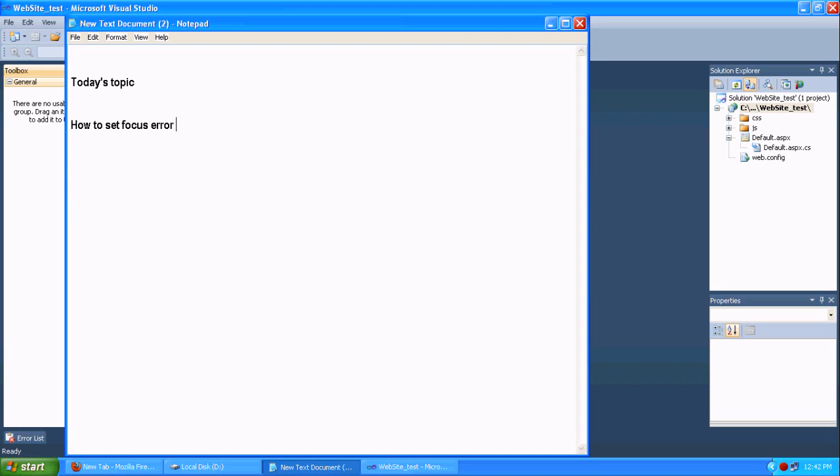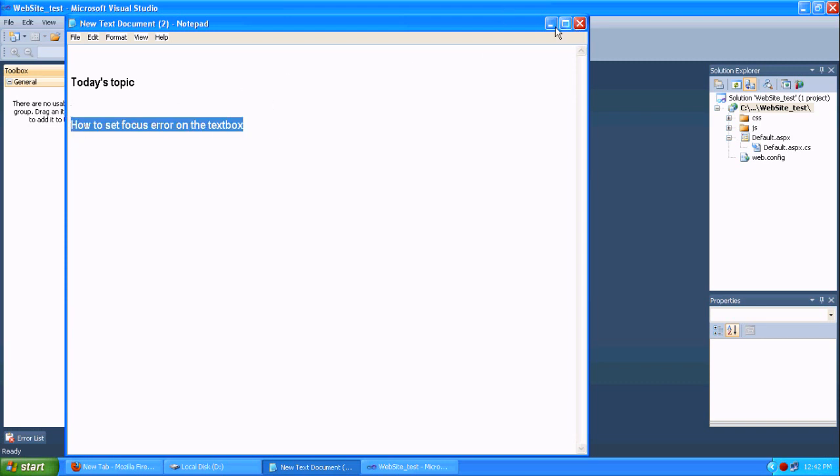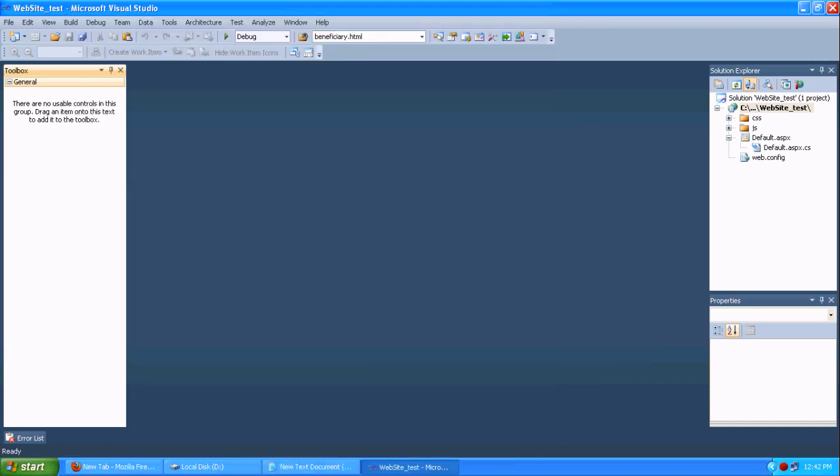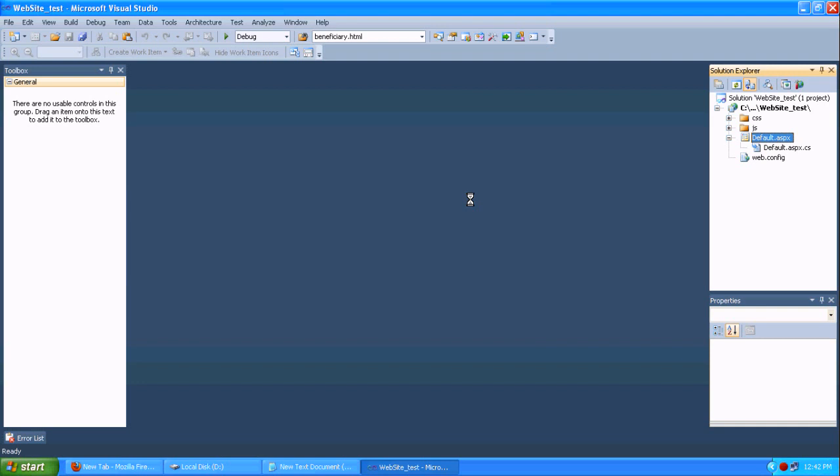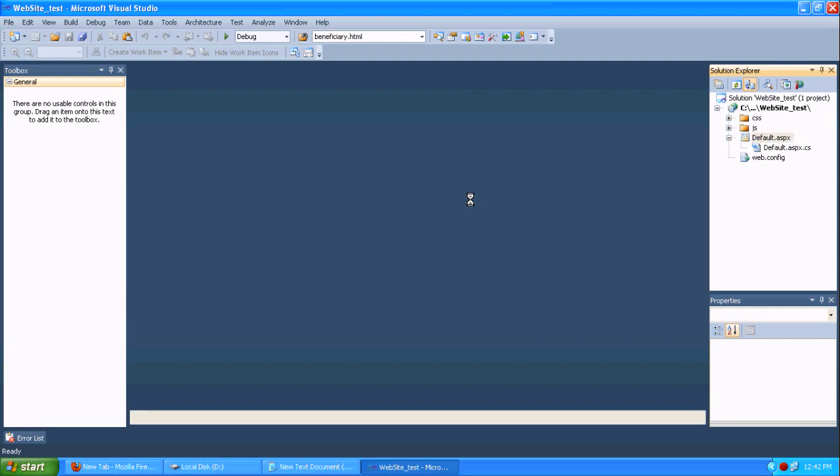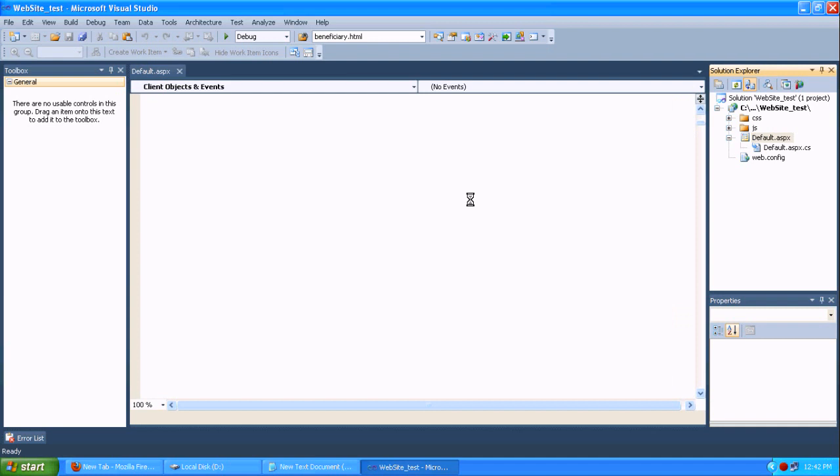For example, you are just using one required field validator to throw if the text box is empty or none. That time, you will not get the idea where that error which text box is pointing out. So we are using one set focus on error control to control this focus error.